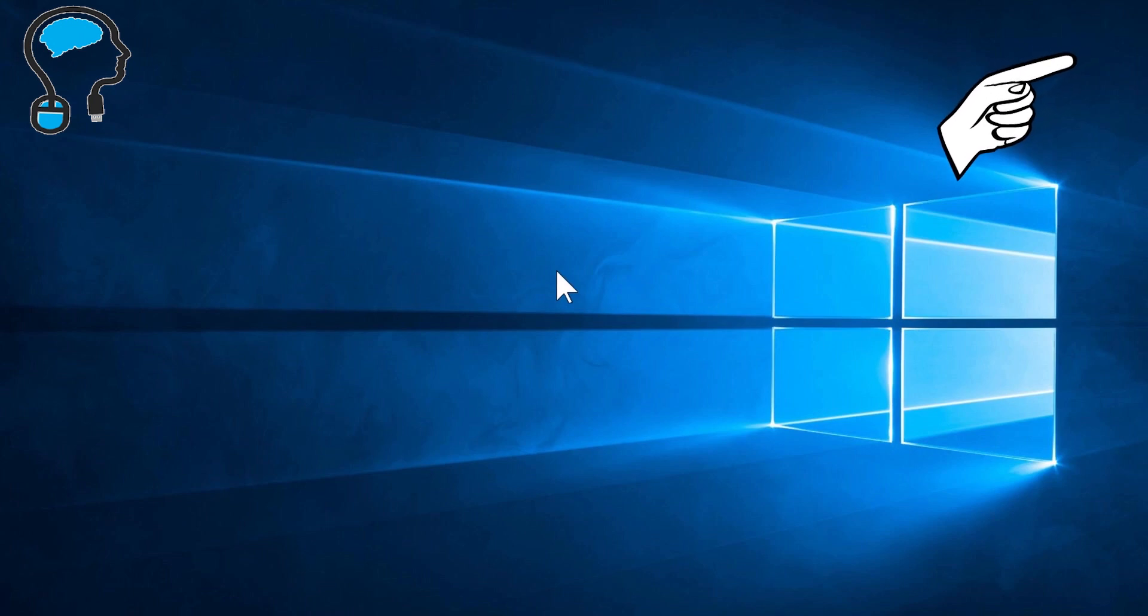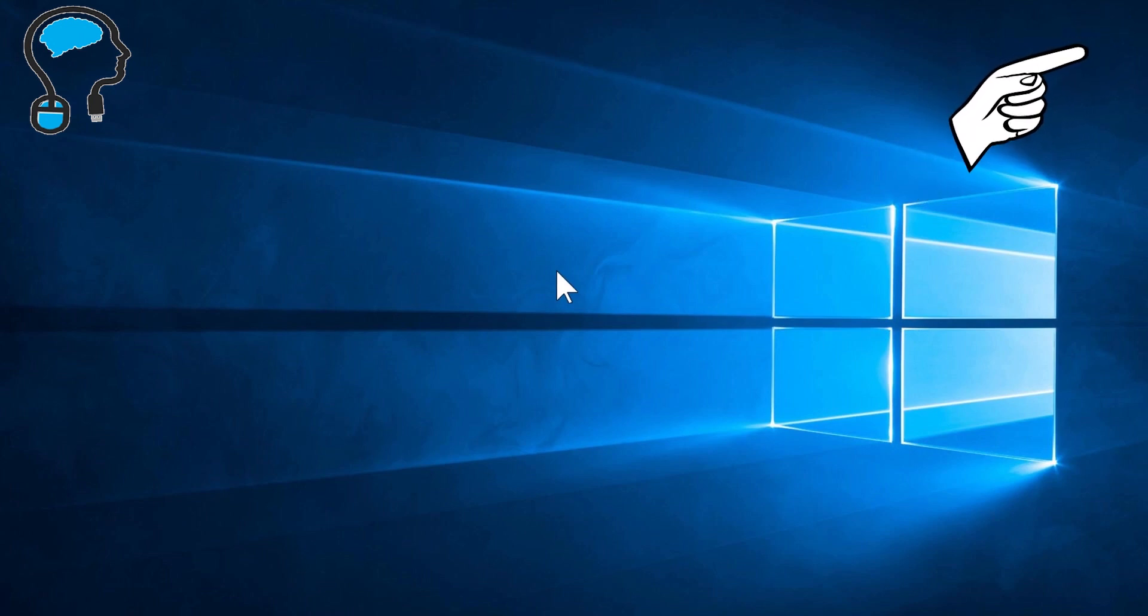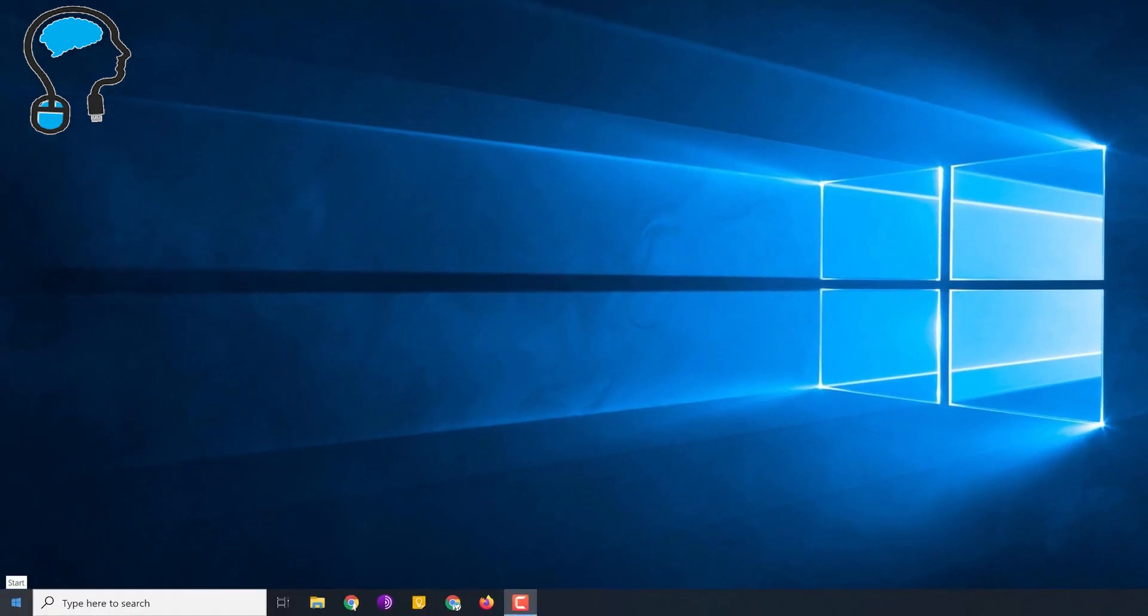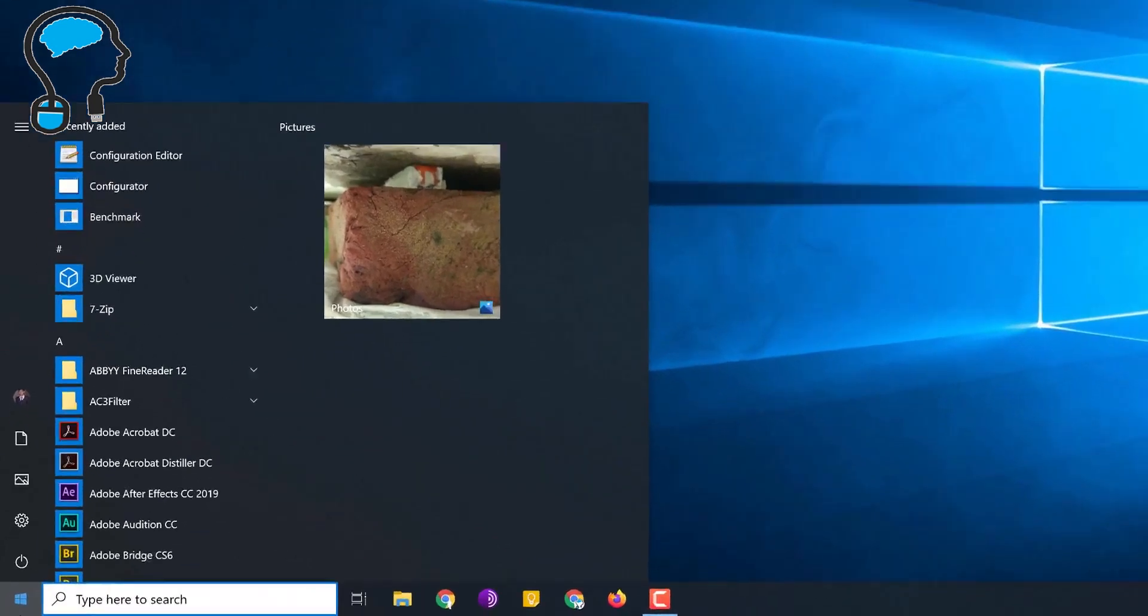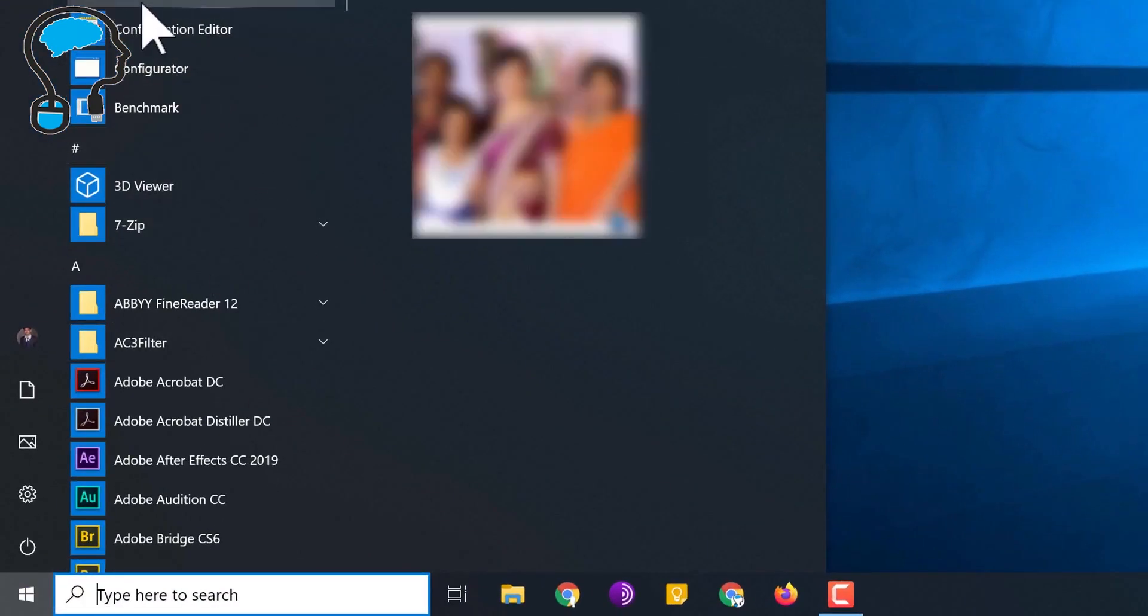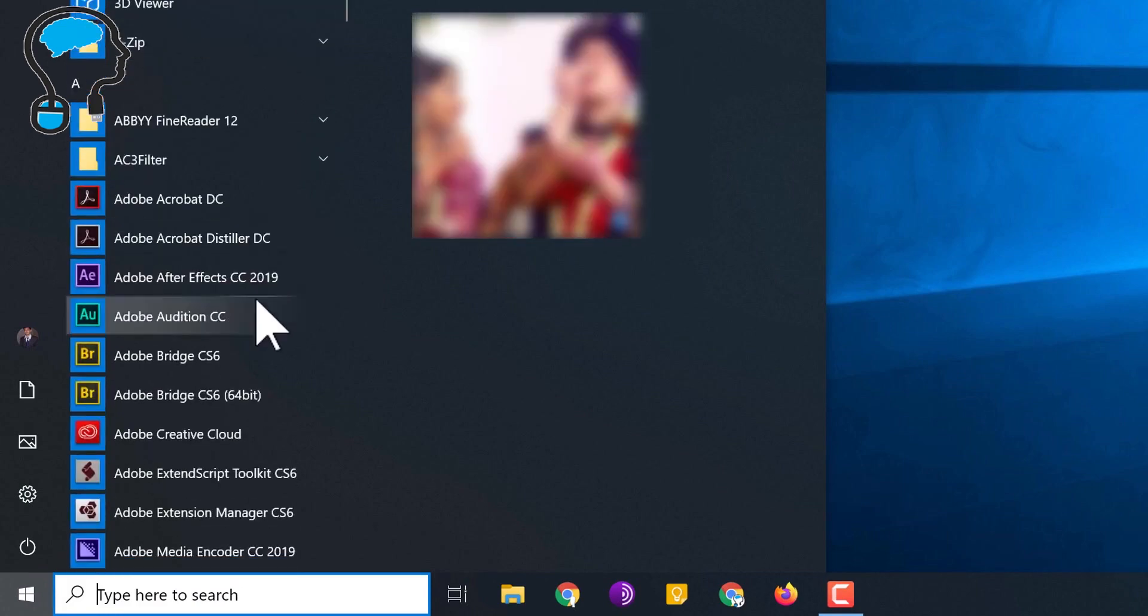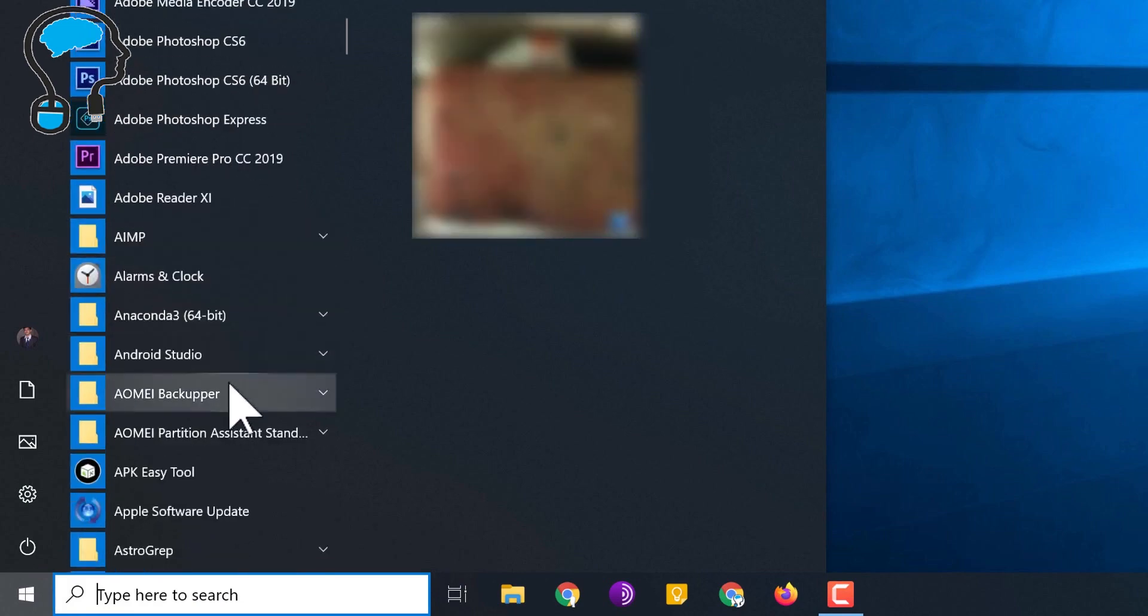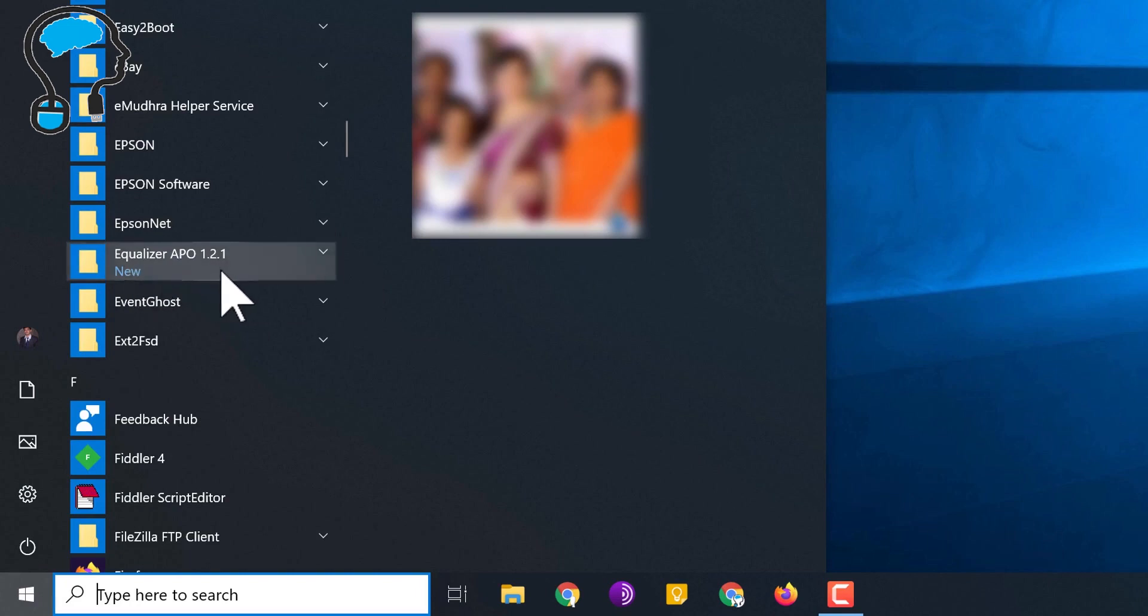OK friends, we have rebooted the system and now we'll configure the volume booster. For doing that we have to open a couple of programs that we recently installed. Click on the Start menu and in Windows 10 you will see recently added software. If that is not visible, scroll down in the programs and you will see Equalizer APO.